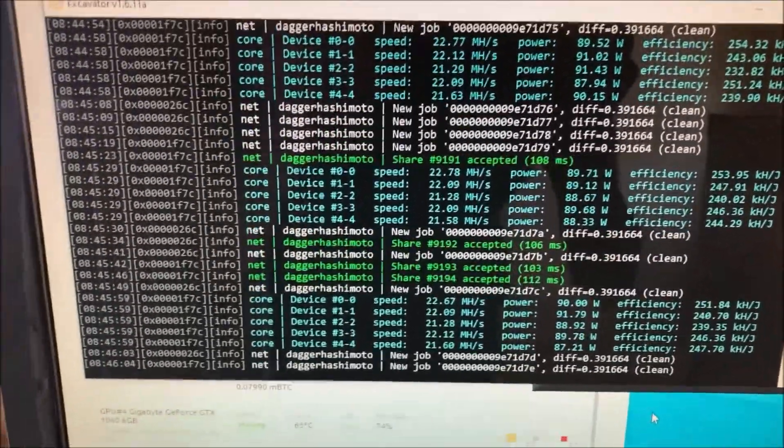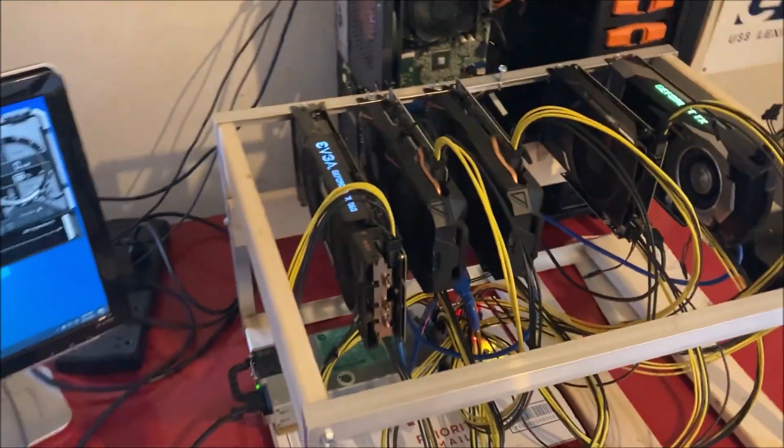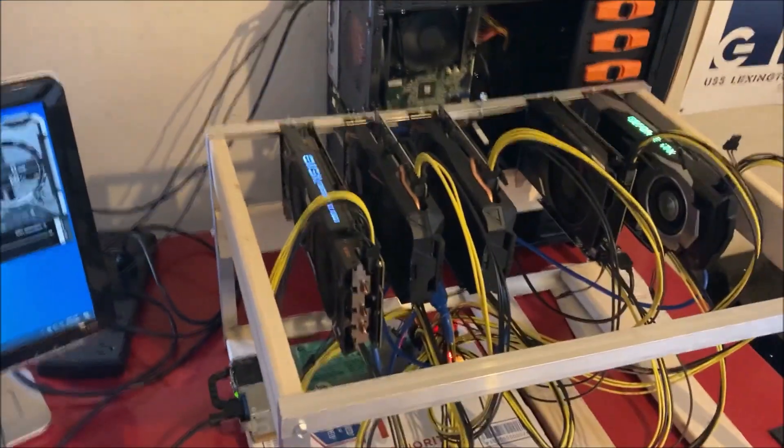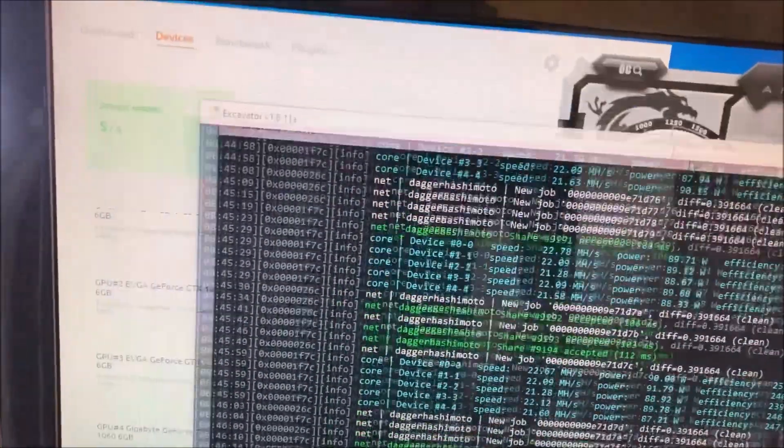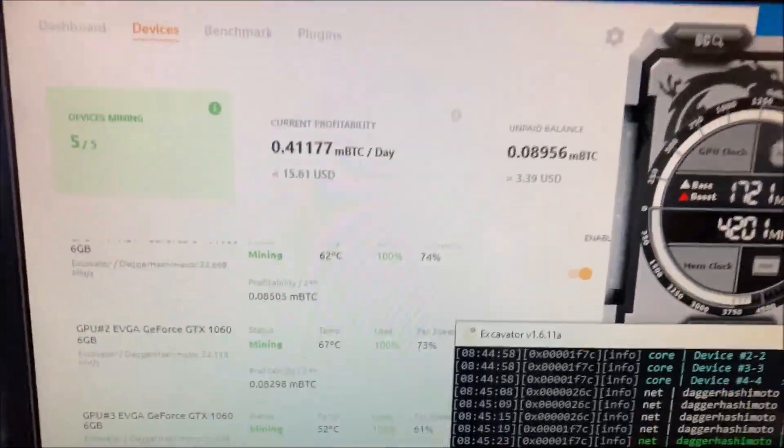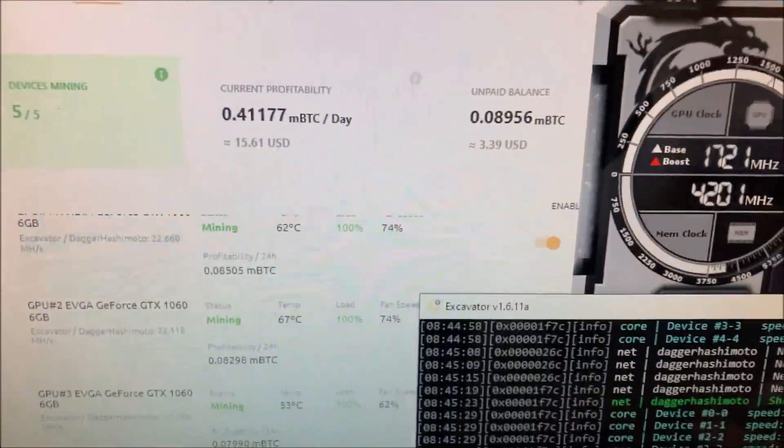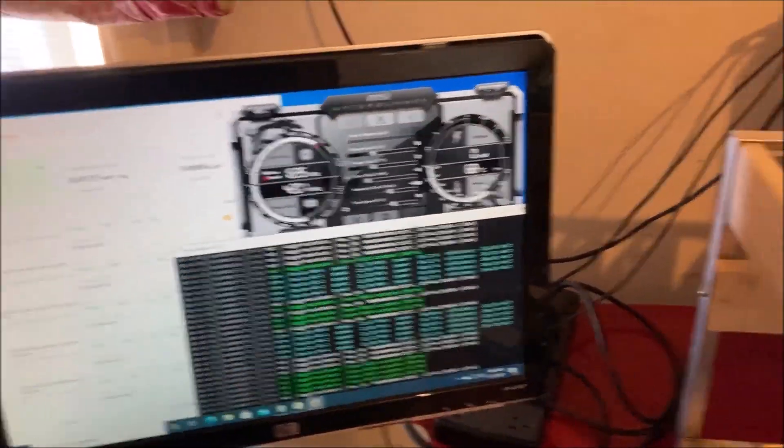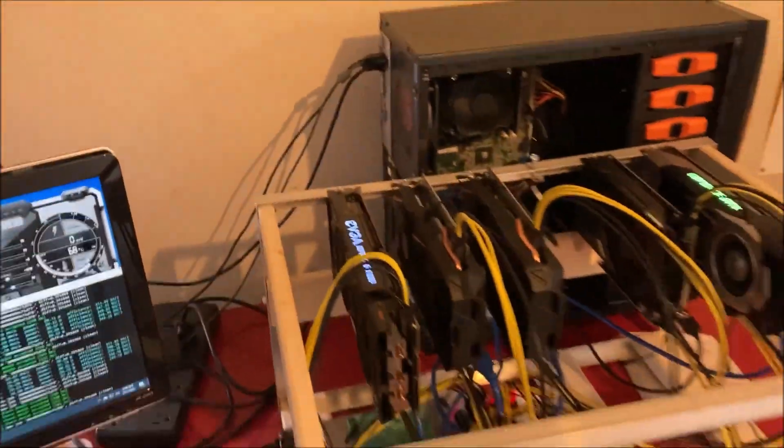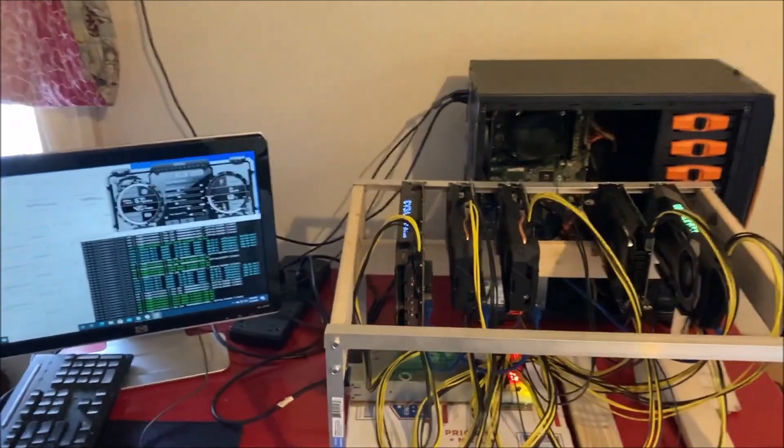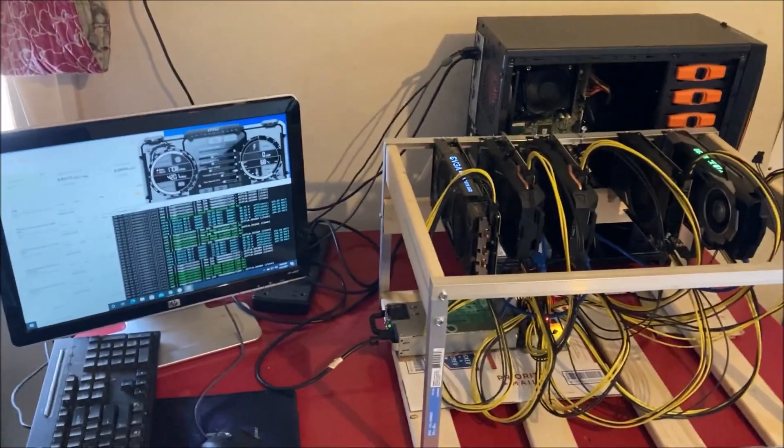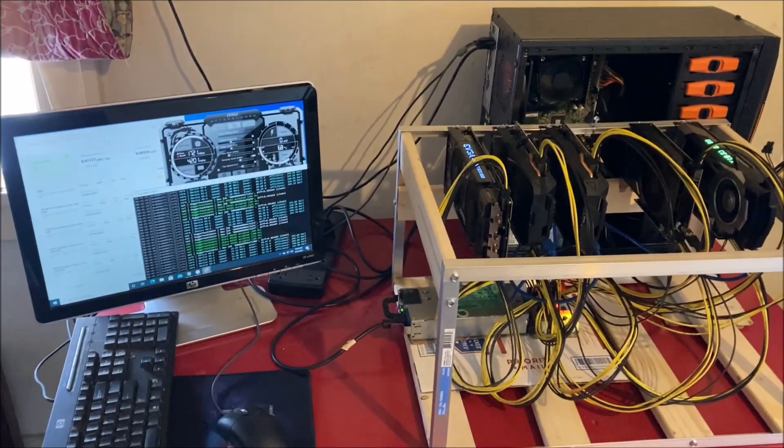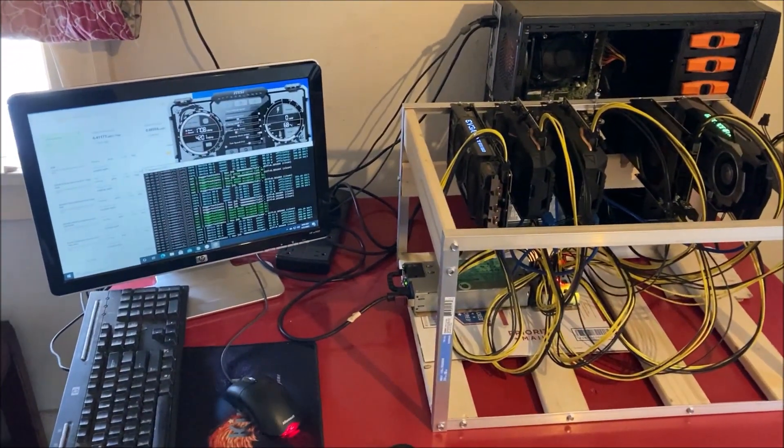Profitability is still up. Hopefully we will break even or possibly make some in the end. Right here, $15.61. If you want to check out the overclocks, I'll link it in the description guys. I think this is going to do it for this video for the GTX 1060 6 gigabyte cards.